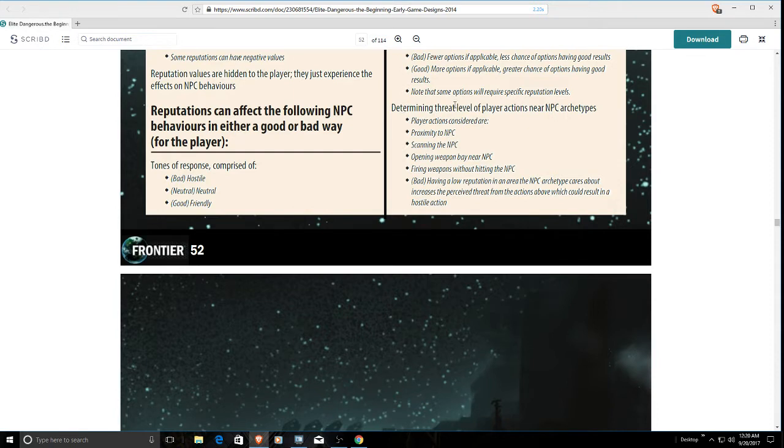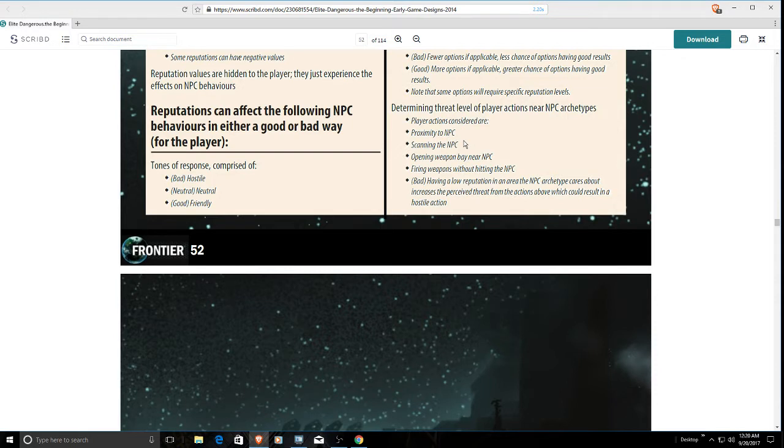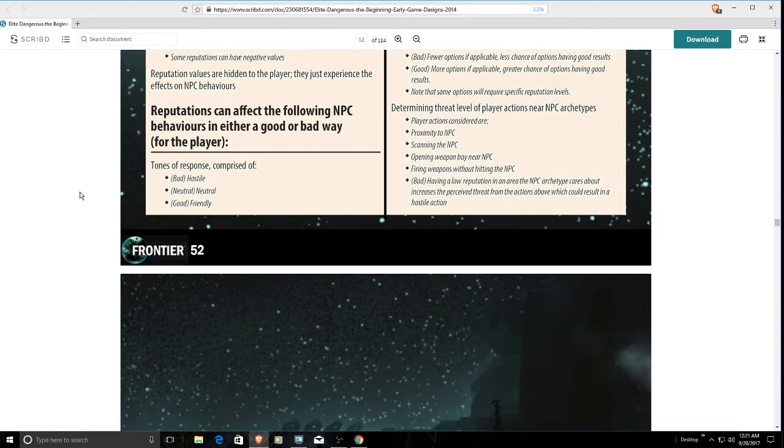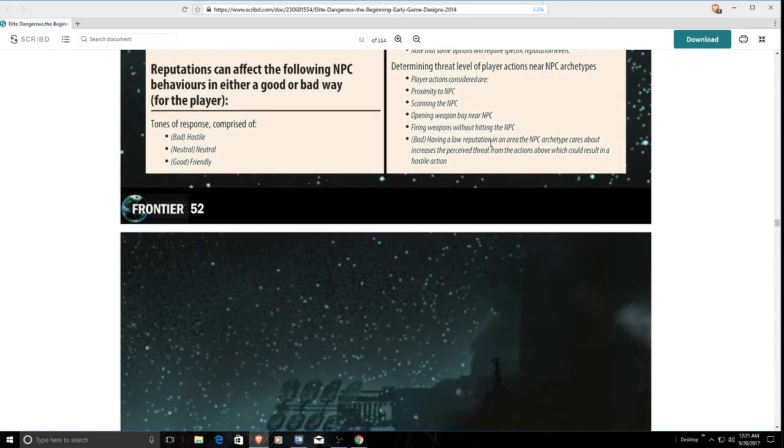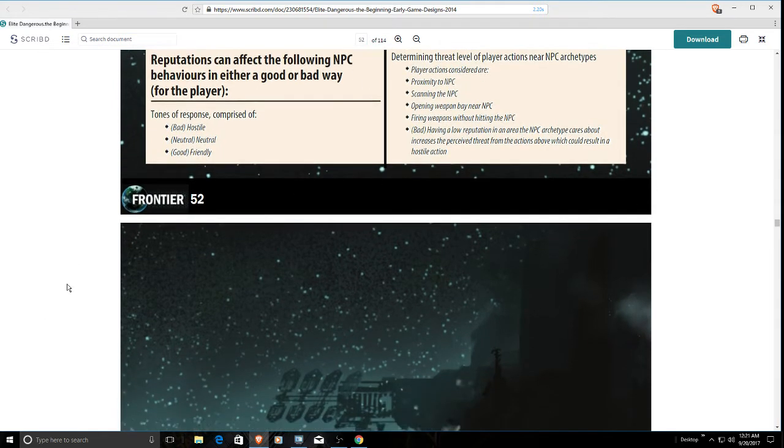Determining the threat level of a player near NPC archetypes - proximity to NPCs, scanning the NPC, opening weapons near them. Some of this kind of has been there, but for the most part, not really. We never really have seen a true implementation of these NPC archetypes in any real meaningful way, shape, or form.